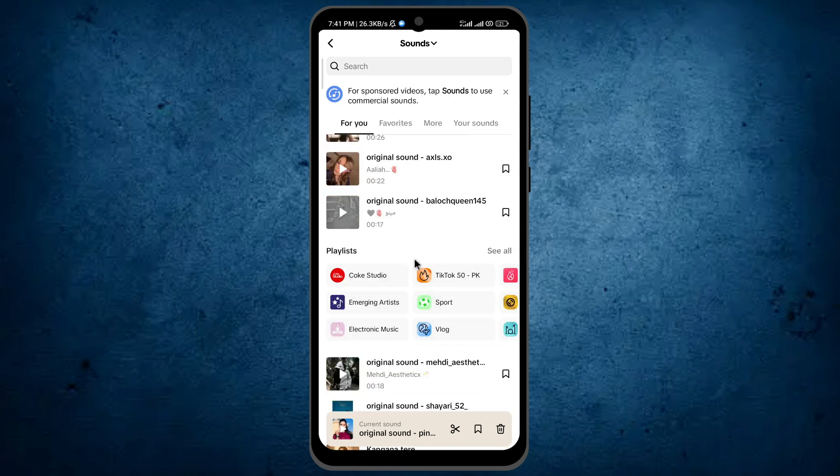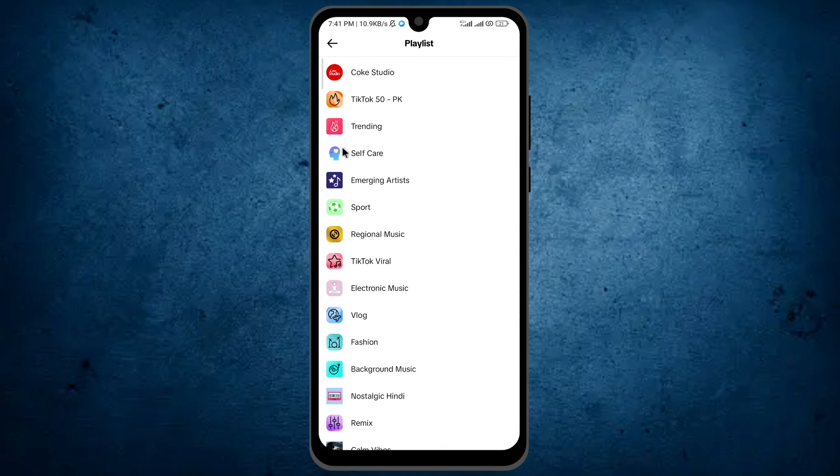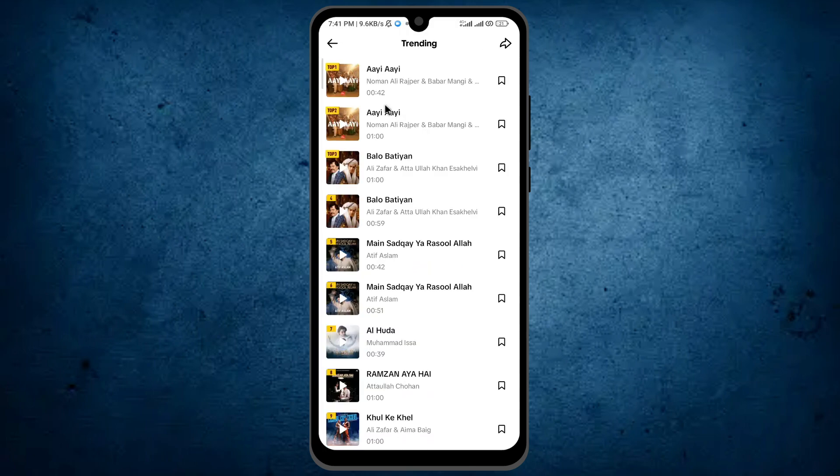Now scroll down. And here is the option playlist. Tap on the option see all, and on the third number you can find the option trending. Tap on it. Here you can also see the number of songs, top one and top two. So these are the trending songs.